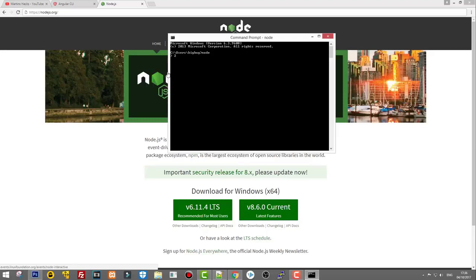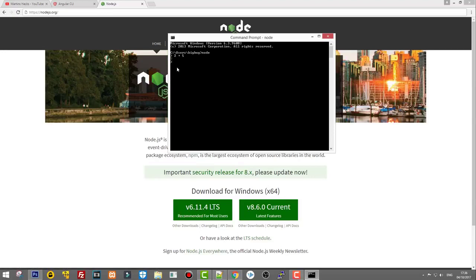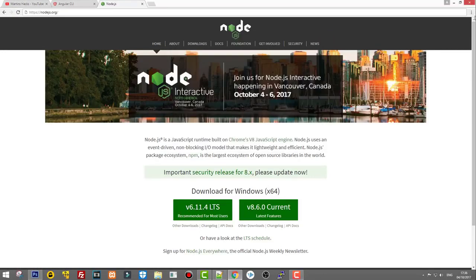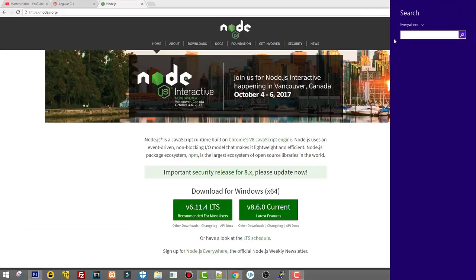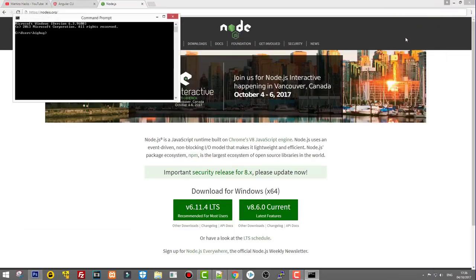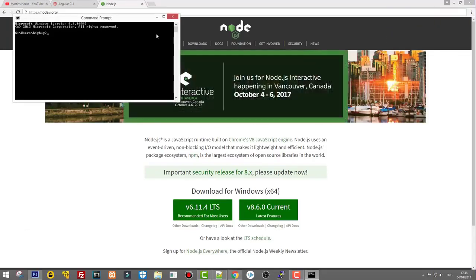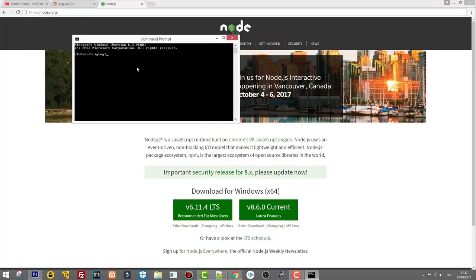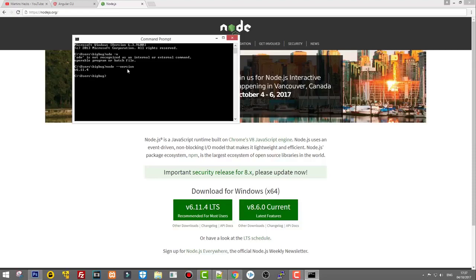As you will see, it straight away started Node — you can tell by the triangle bracket. If you type in 2 plus 5 and hit Enter, it will return 7. To check which version of Node you have installed, type node --version and it will return v6.11.4, which is exactly what we installed.